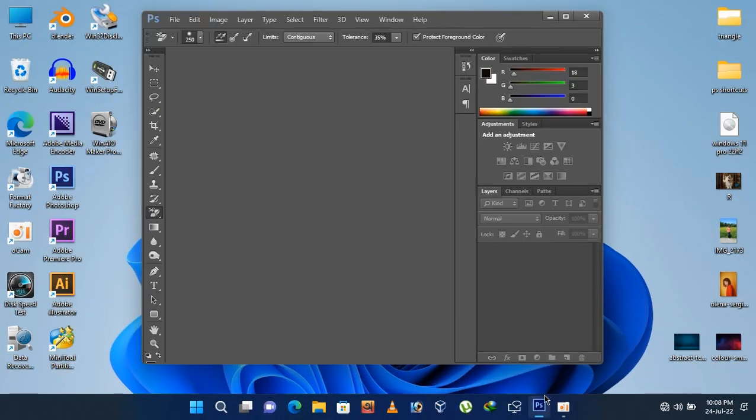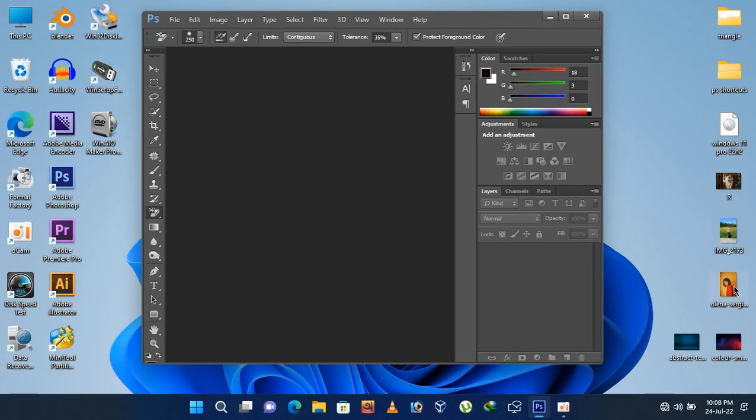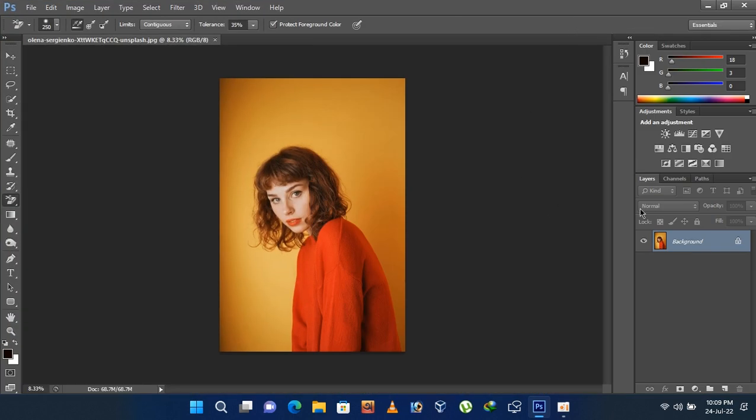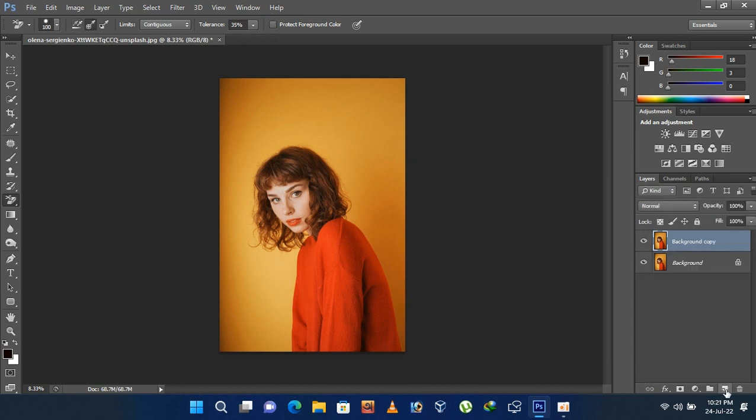First open Photoshop and import the photo. Create a copy of the background layer. Hide the bottom layer.